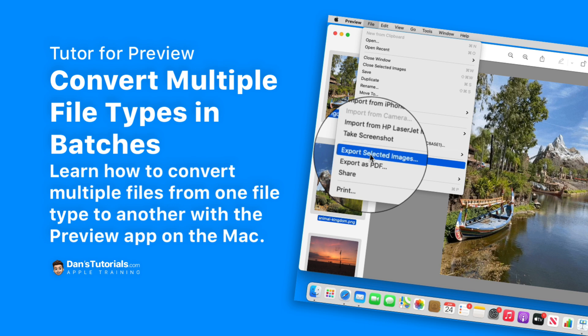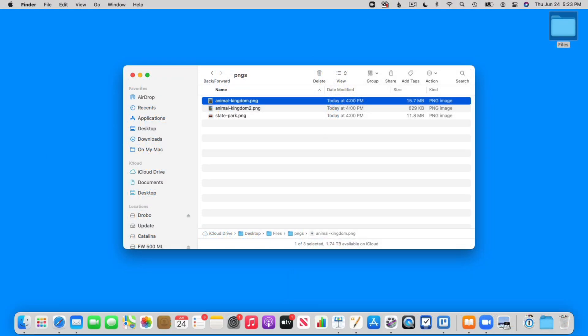In this video I'm going to show you how you can change the file type of an image using the Preview app. Actually we're going to look at how you can do this in batches. Let's see how we can change the file types of multiple files using the Preview app on the Mac. Let's go to my Mac.